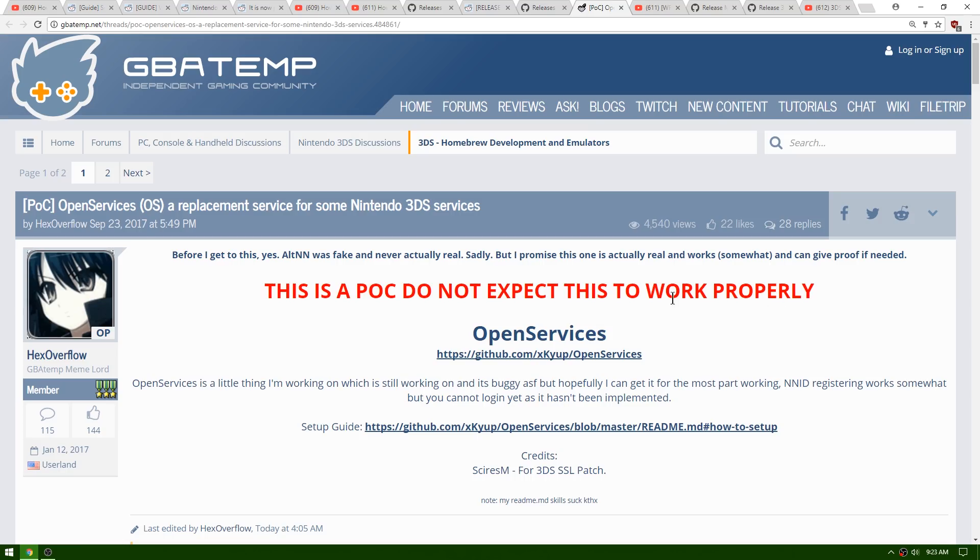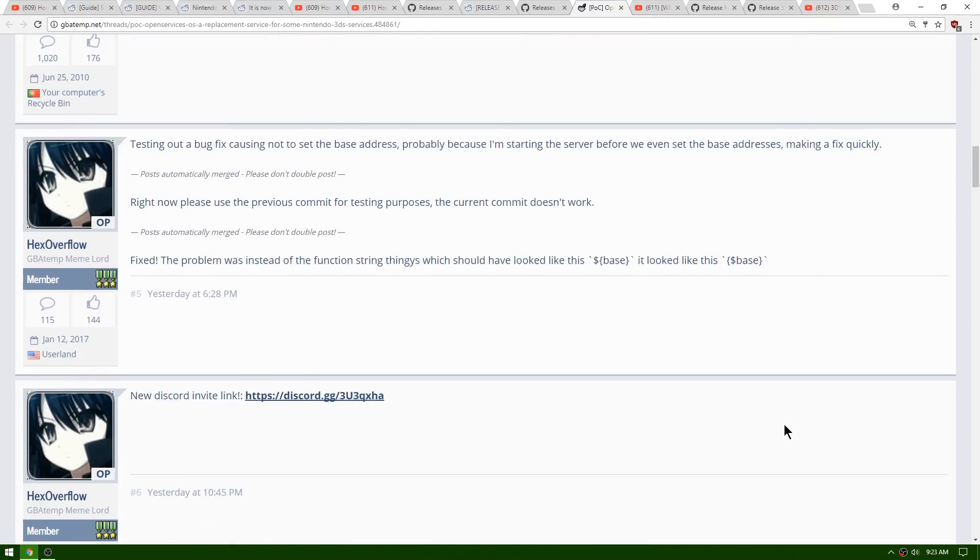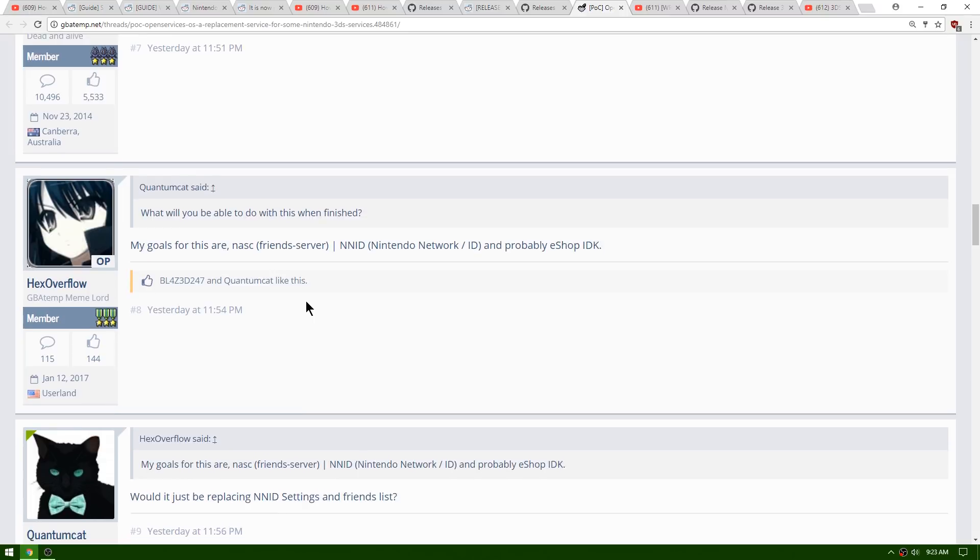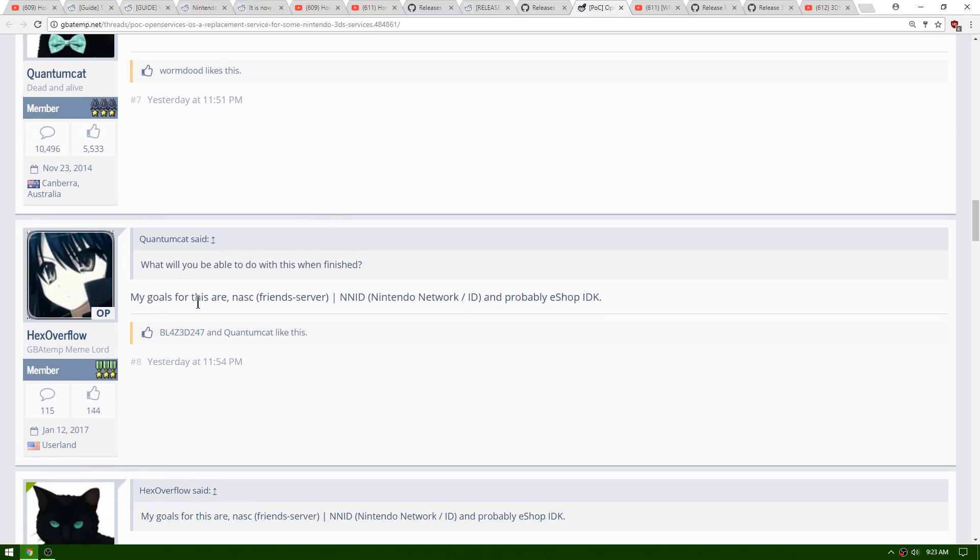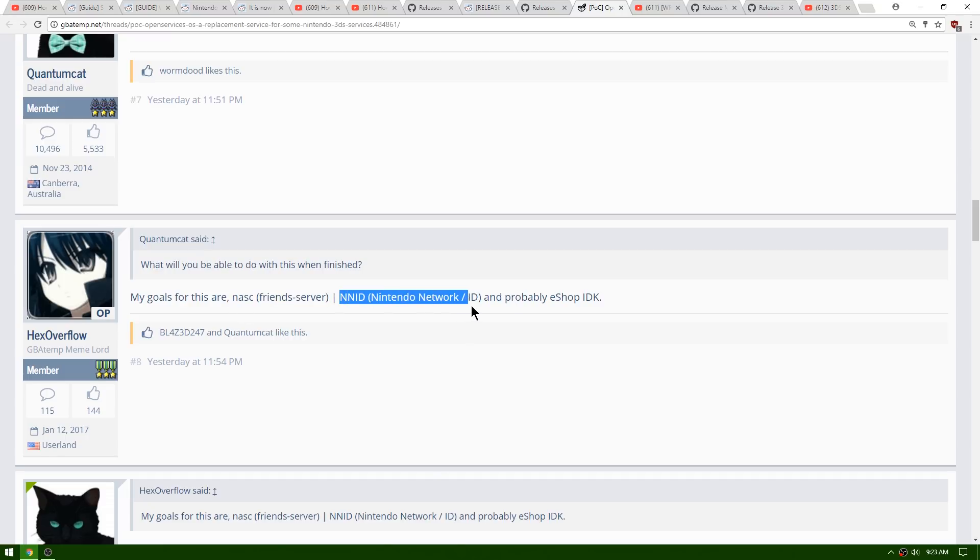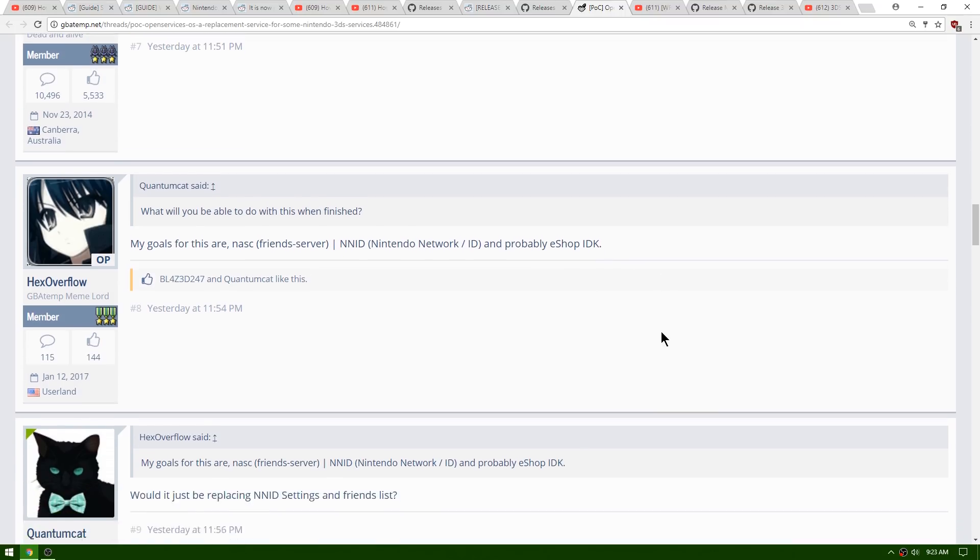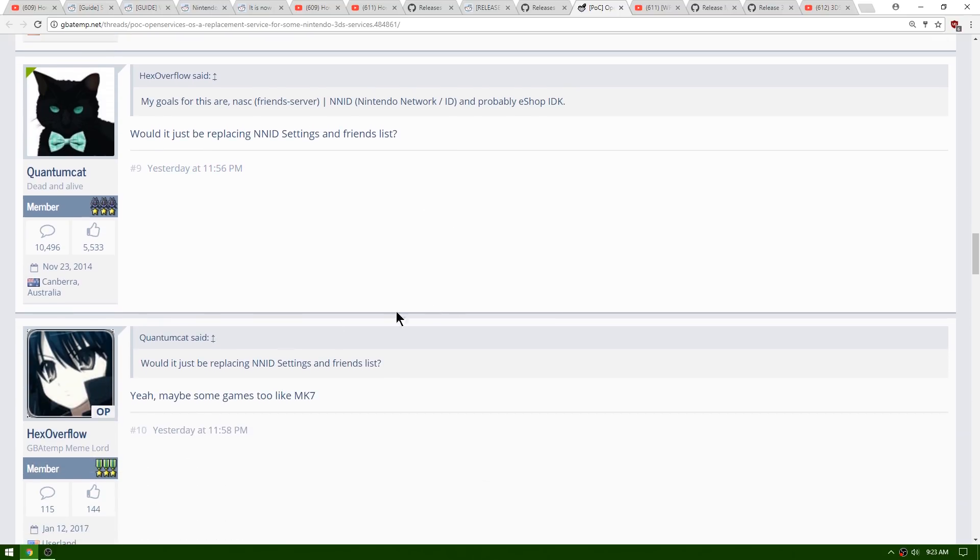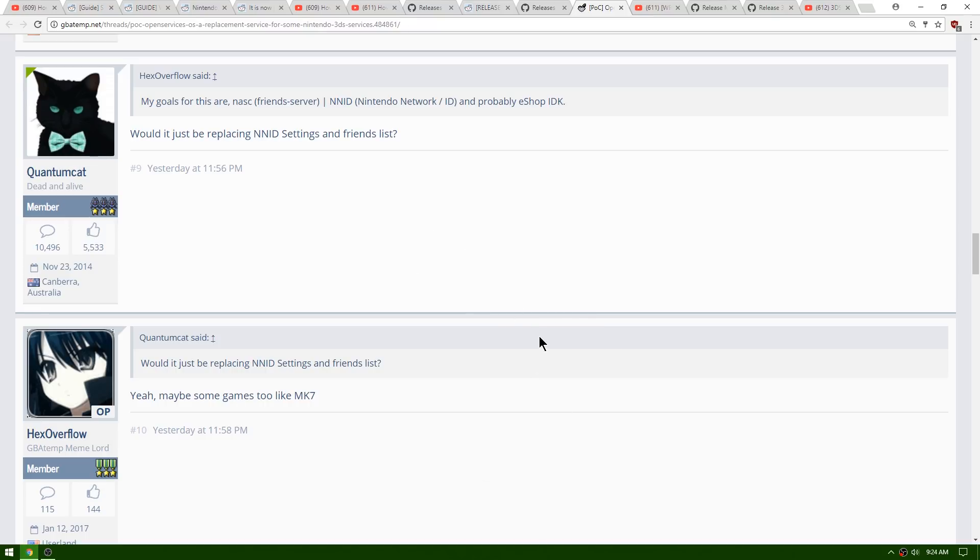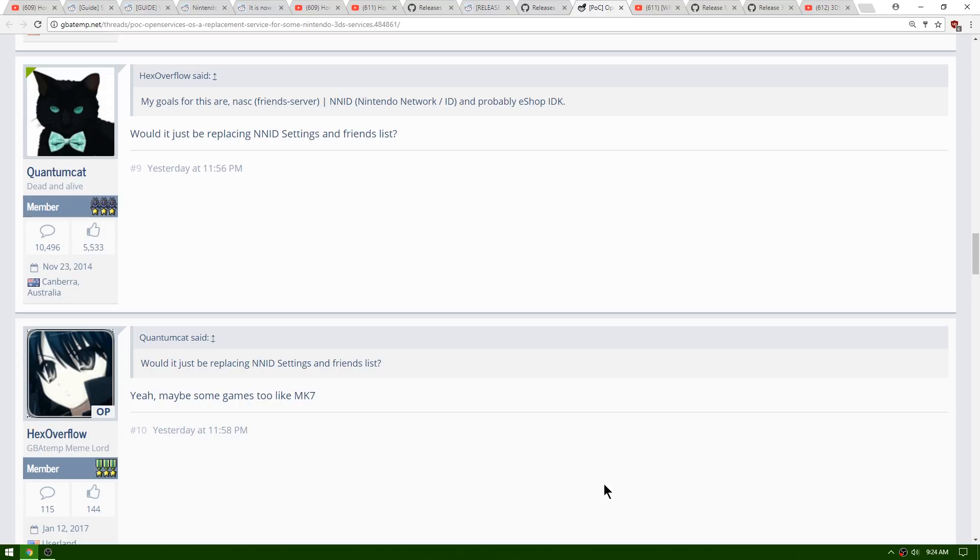Up next is a proof of concept by HexOverflow called Open Services. I don't know too much about this, but if we scroll down here you can see Quantum Cat asked what will this be able to do when it's finished. The goals are to have a friend server as well as a Nintendo Network ID and probably eShop. They would be replacing the NNID settings in Friends list, maybe some games too like Mario Kart 7. So maybe that means replacing the community service in Mario Kart 7 where you can set up little communities and have your own little tournaments. Eventually one day the Nintendo 3DS's services are going to be ended and some people might want to look for a way to emulate them. If you guys have a more technical explanation of how this will work, please go down to the comments and let me know.